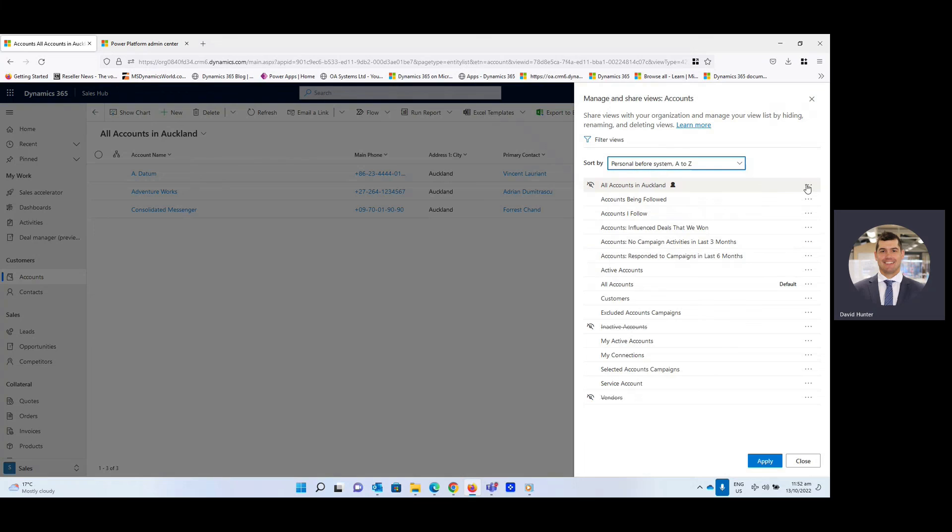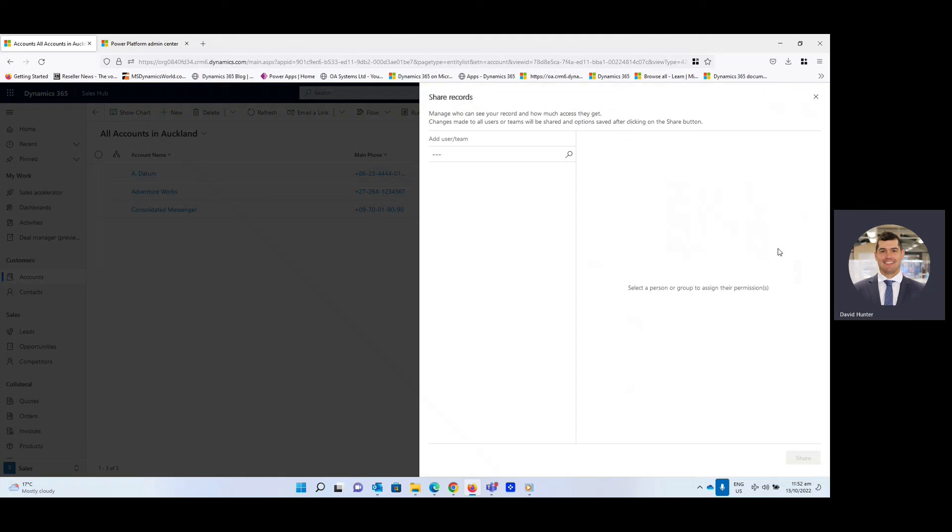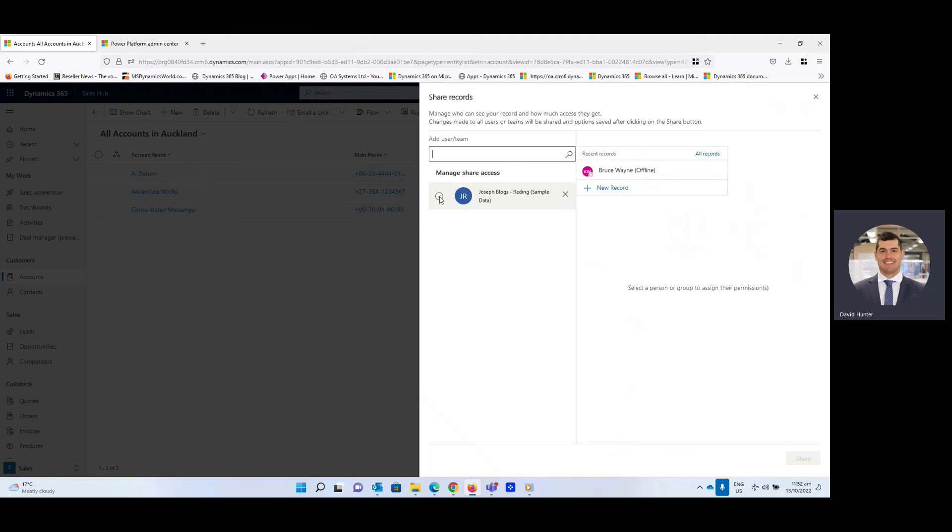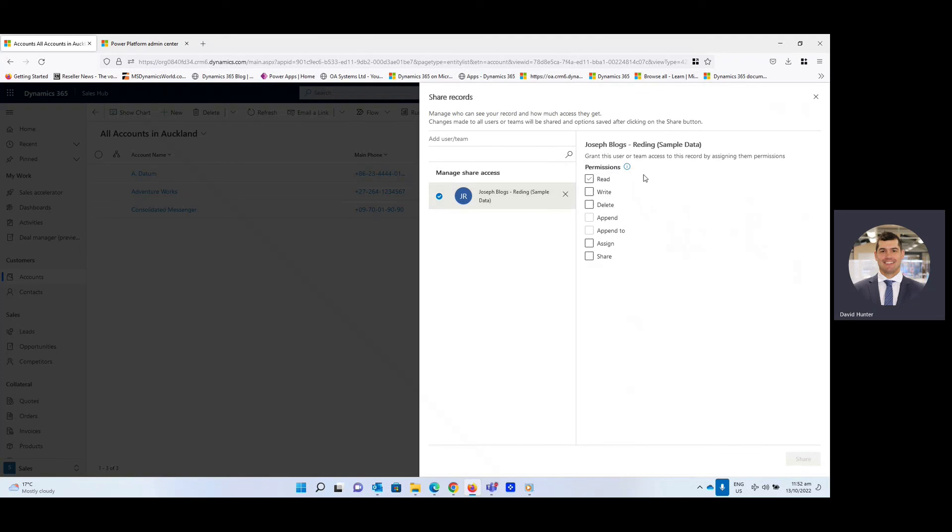And also if we go back into the all accounts in Auckland, we can actually share this with other team members or users that you wish to share the view with. So you can see here Joe Blogs, we can add Joe in and it's got read, write, delete, giving him different permissions that they can then use for themselves. And you can see that you can also have access to assign or share this on.